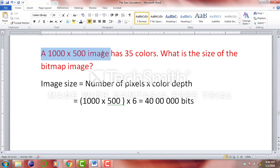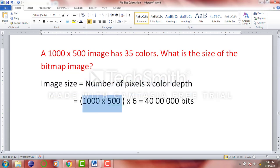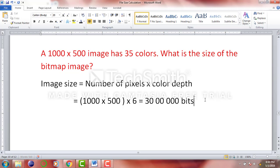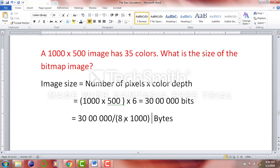Now if we get a question where we have a 1000 by 500 image with 35 colors and need the size of the bitmap image, we use the simple formula: image size equals number of pixels multiplied by color depth. The number of pixels is 1000 by 500, and the color depth is 6 bits, so the answer is 1000 times 500 times 6, which equals 3,000,000 bits. To convert to bytes, divide by 8, and to convert to kilobytes, divide further by 1000.